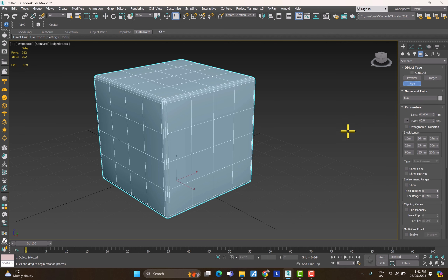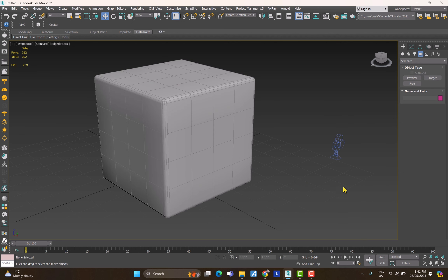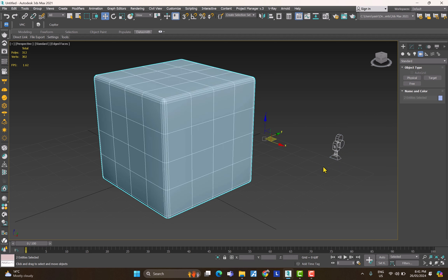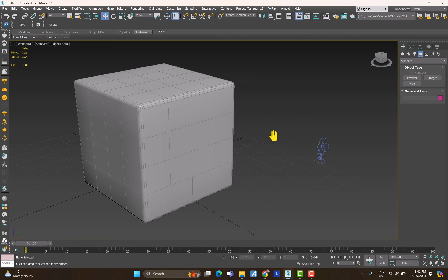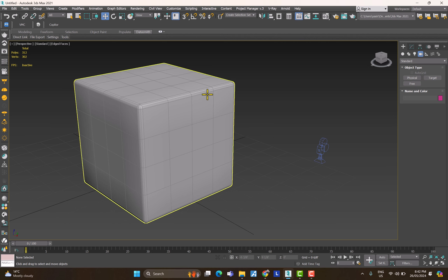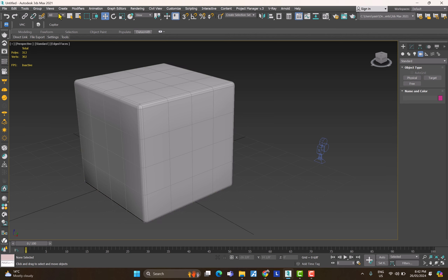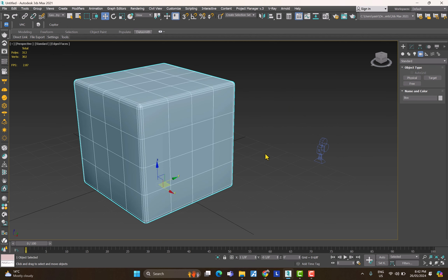The first two icons are undo and redo. The next two are for linking — we won't cover those now. An important one is the selection filter. Let me create a camera in the scene. Now if I click the Geometry filter and try to select the camera, it won't be selected — I can only select the cube, because that's geometry. The filter restricts what you can pick.